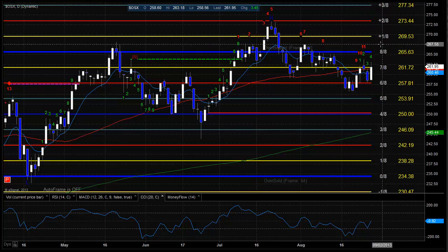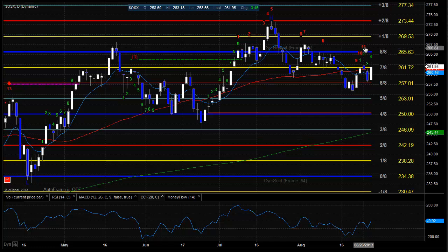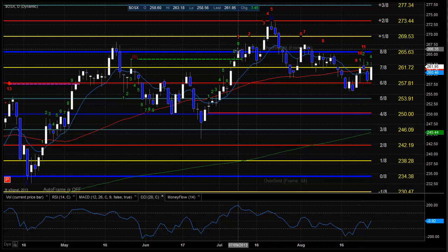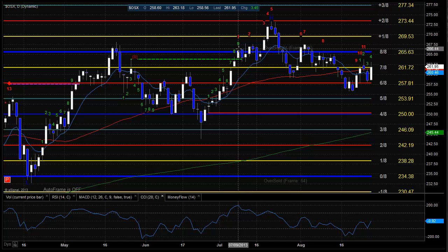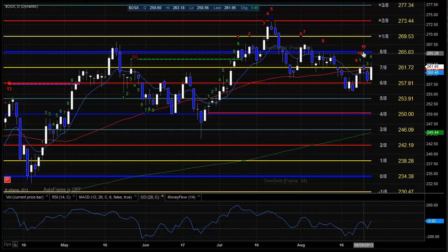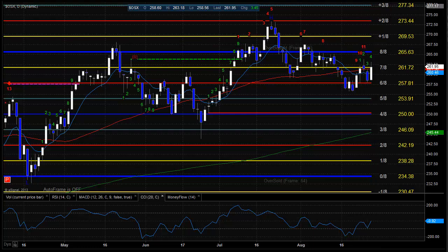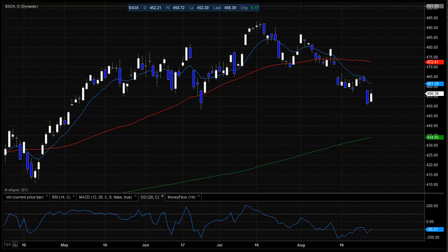Here's a look at the OSX. The key level overhead is going to be this 8/8 level. Note that we're 11 days up in the seeker count, but look where the 1 is — it's all the way up here. We're 11 days up and actually below the 1. So even if we get the 13, there's not going to be very much extension in this sector.